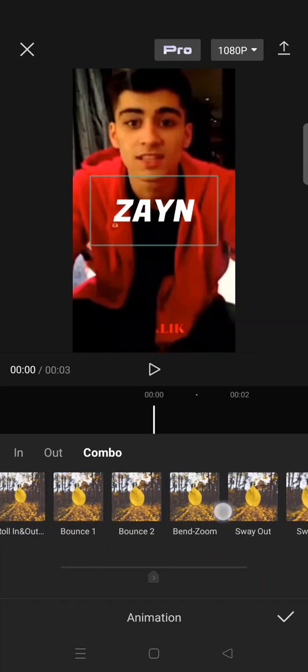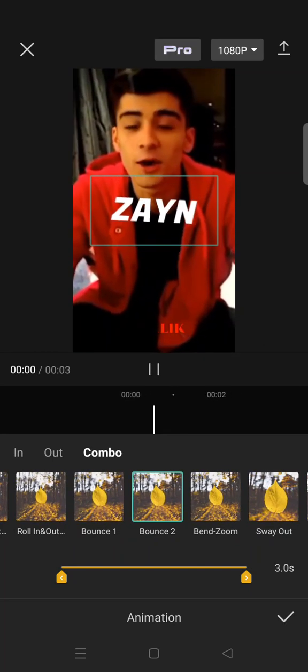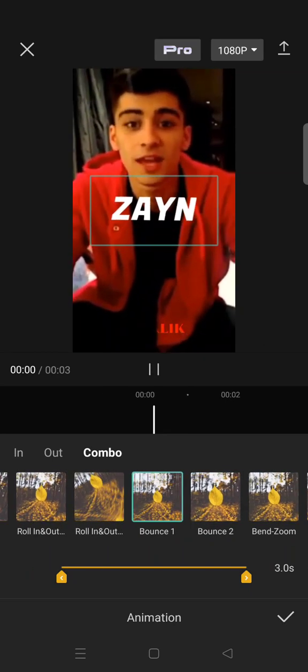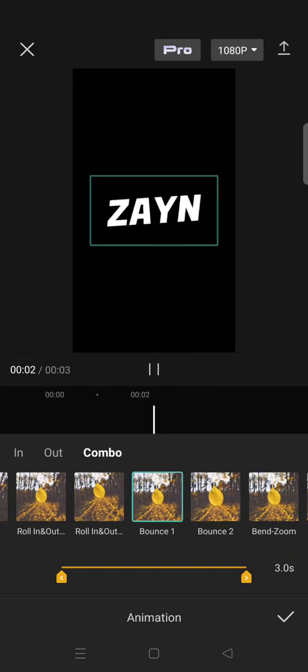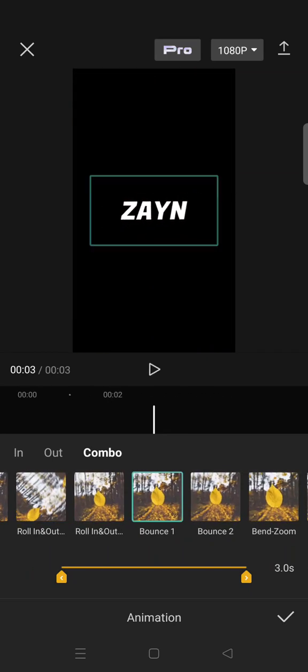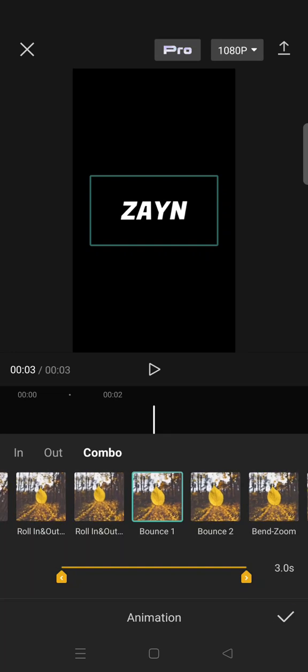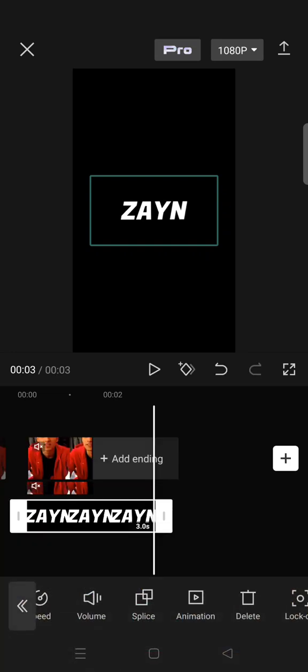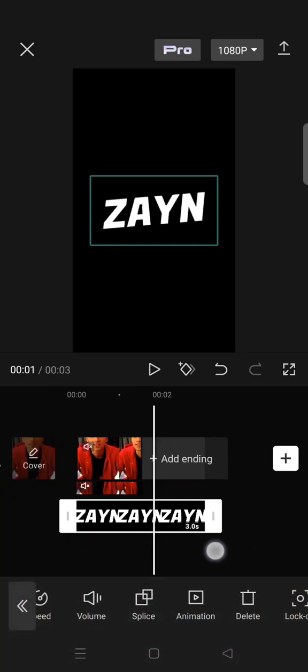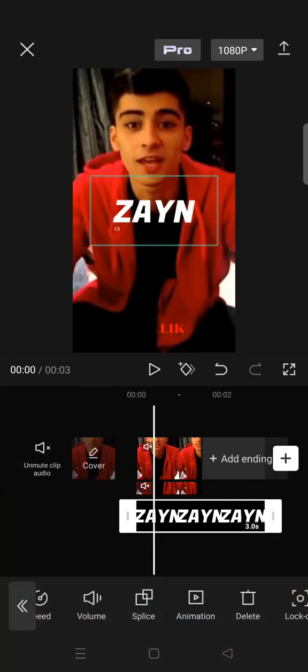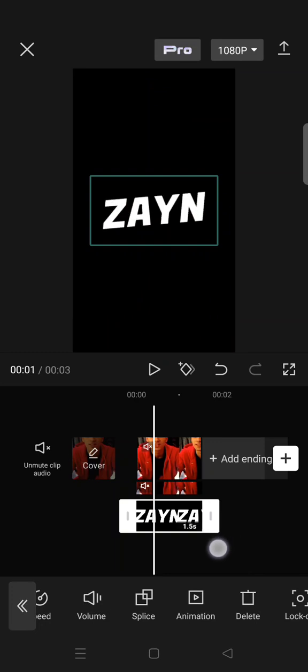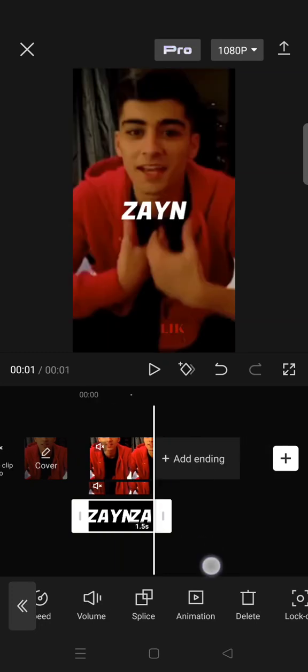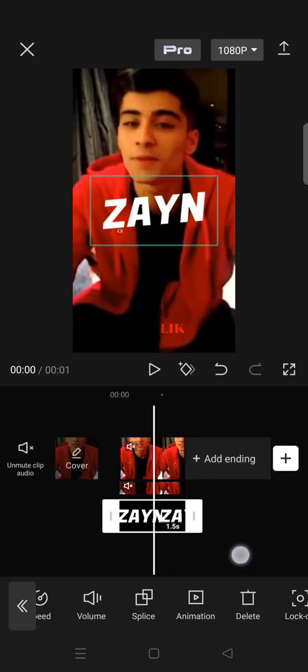Okay, so here it is. You can just choose which one, bounce one or bounce two. I'm using the bounce one and then click on the check icon. Then after that, adjust the duration.